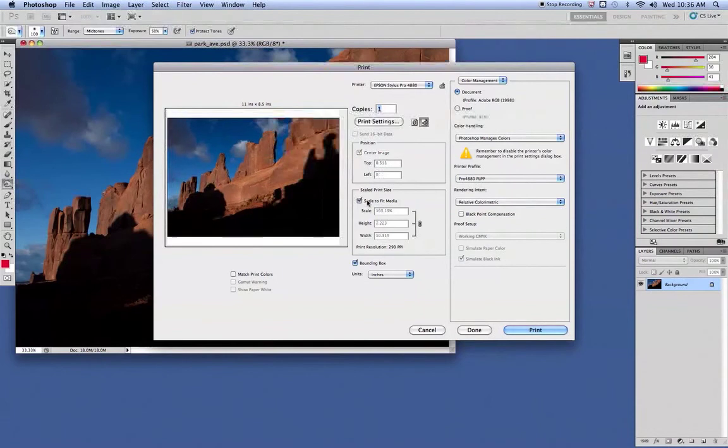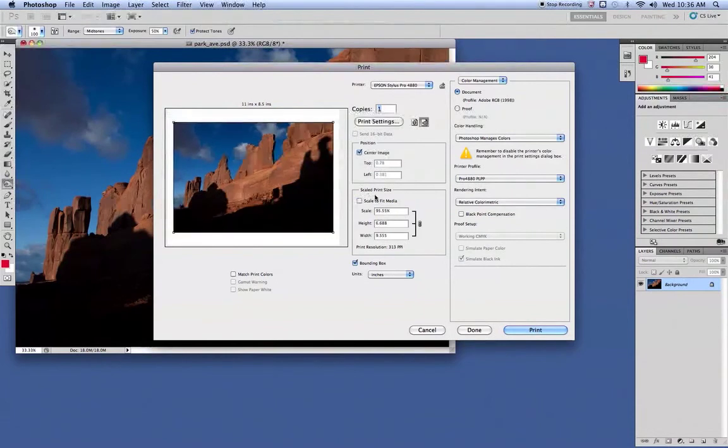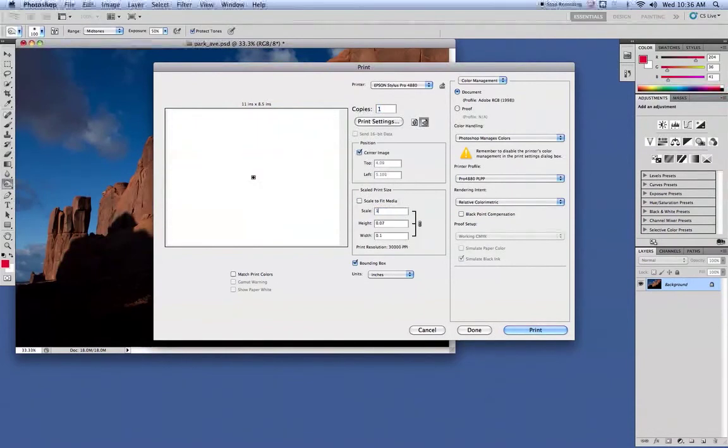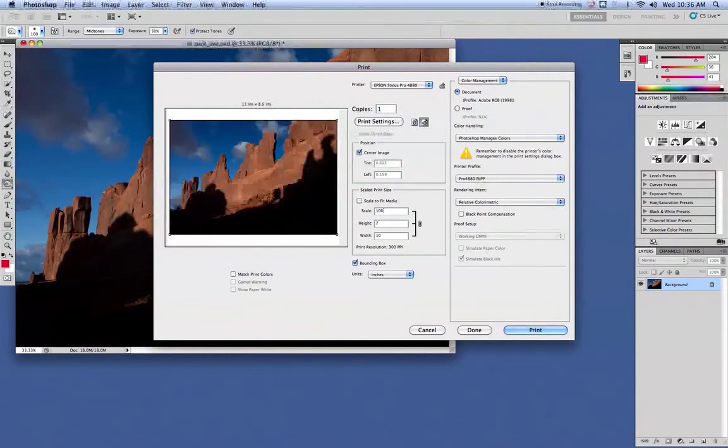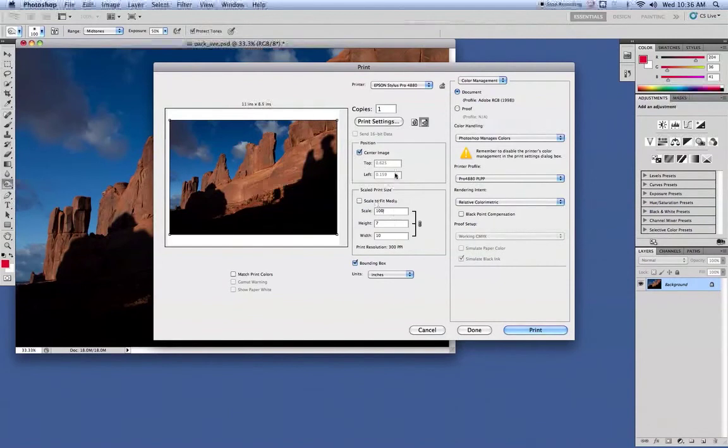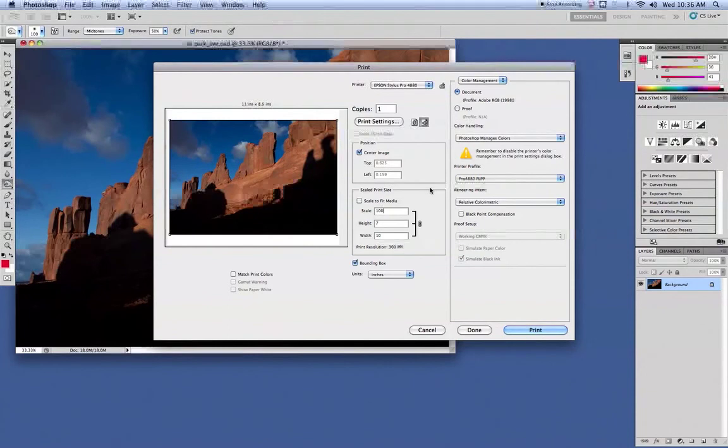You can also check Scale to Fit Media. In this case, we're just going to print it at 100%. Center the image and we should be good. And then once you have that set,